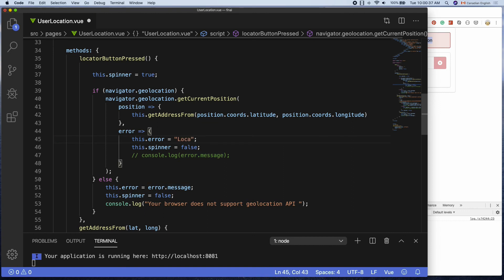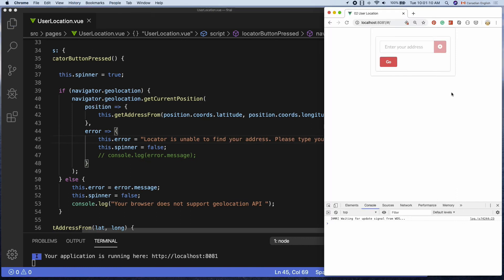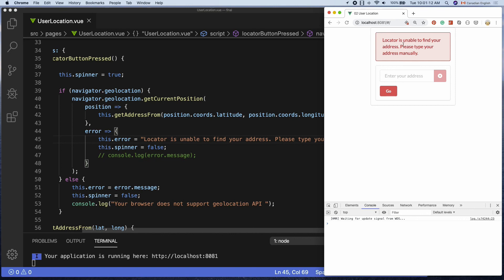In this case rather than saying user denied geolocation, I'm going to say locator is unable to find your address please type your address manually, which will direct the user to what to do next. But we don't have the autocomplete functionality yet, which is what I'm going to cover in the next video.